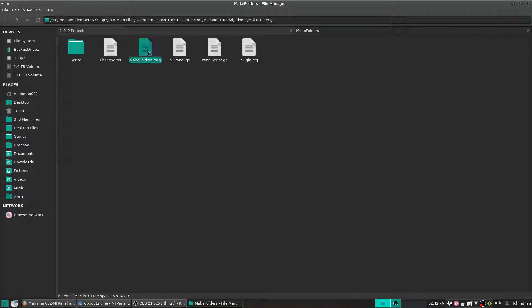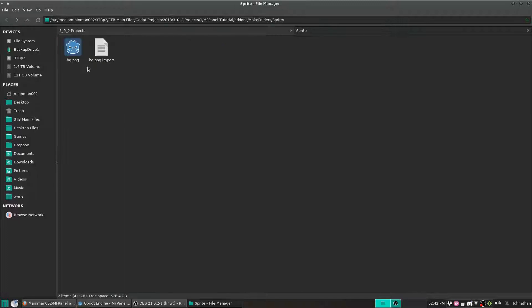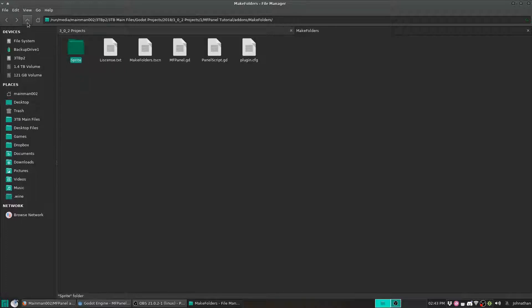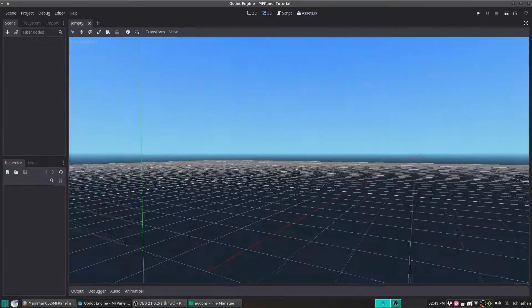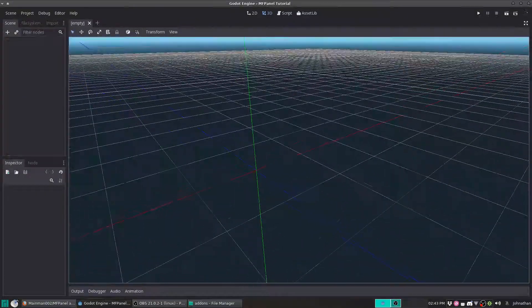Now we've got our scene file which holds the panel itself, we've got the MFPanel.gd script, and the panel script, and the plugins. Over here I've got a sprite — it's a repeatable tileable texture, so I'll show you what that does in a moment. Let's open up our Godot project.